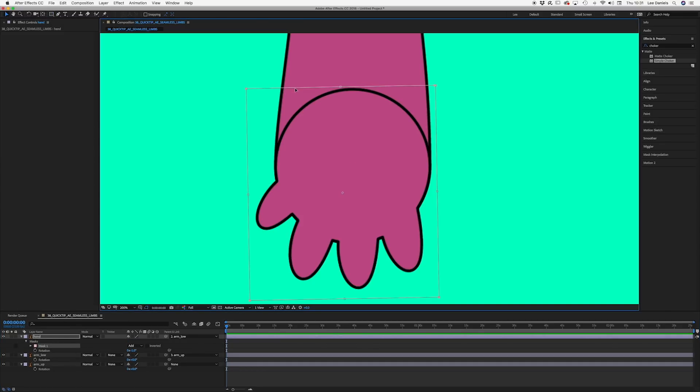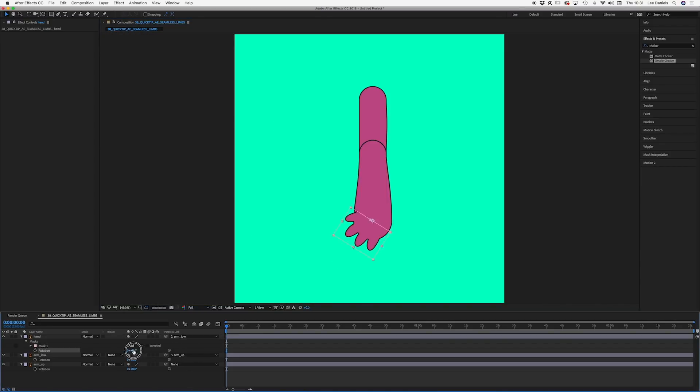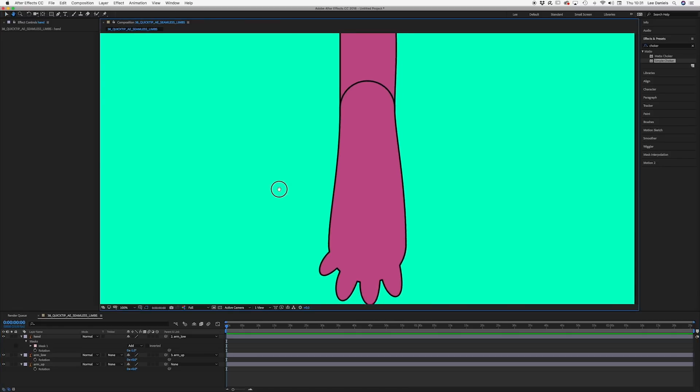Then double click the mask to bring up the transform controls, and drag the mask down to halfway down the hand. Then do the same with the forearm.